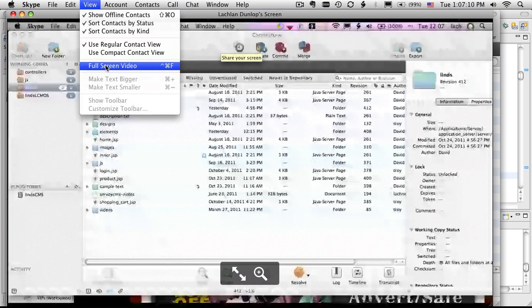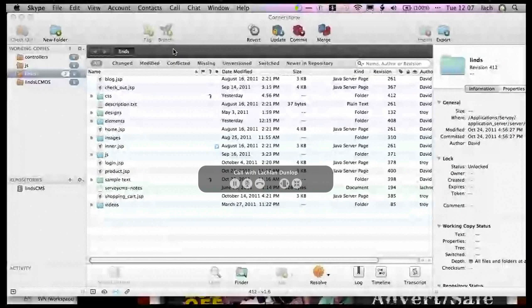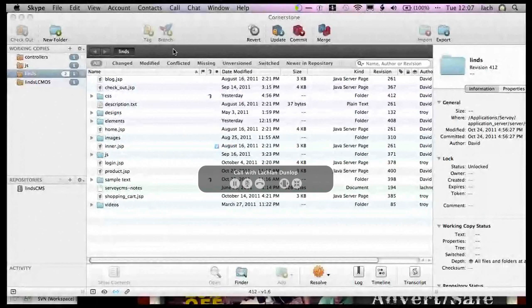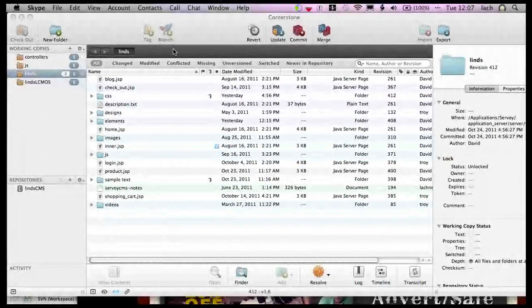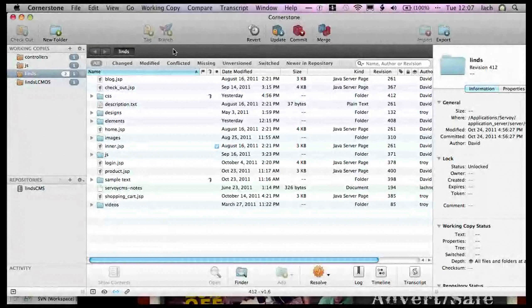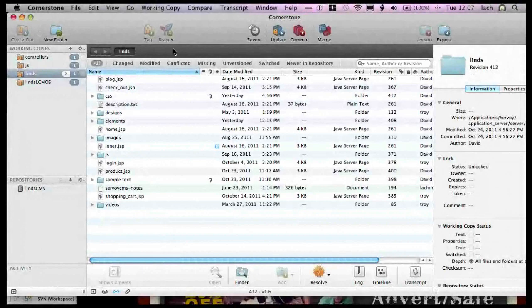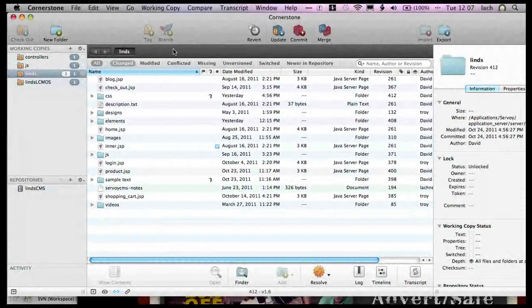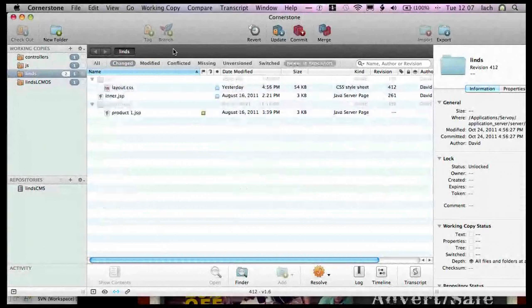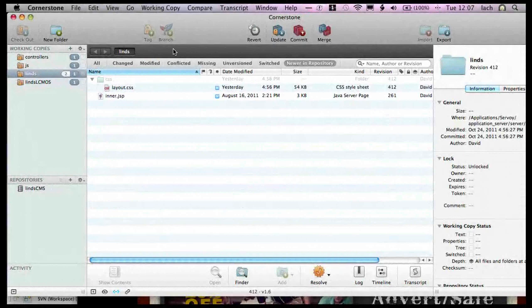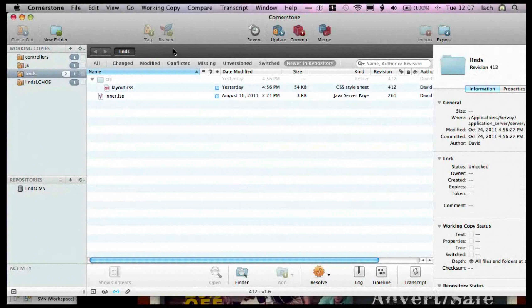So I have, David, did you see my screen? I've got it. Yeah, so I have Cornerstone fired up. The white thing over there left is what's on, newer on the repository, right? Right. Yeah, so we have what's changed and we have newer in repository so we can see this change that David made. And we can just pull that down.